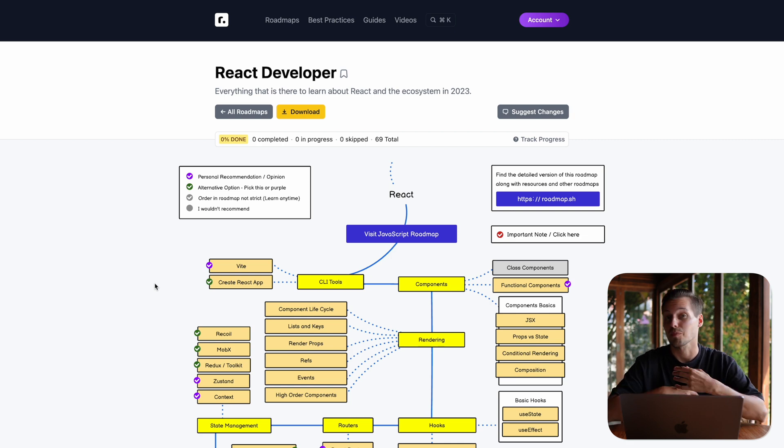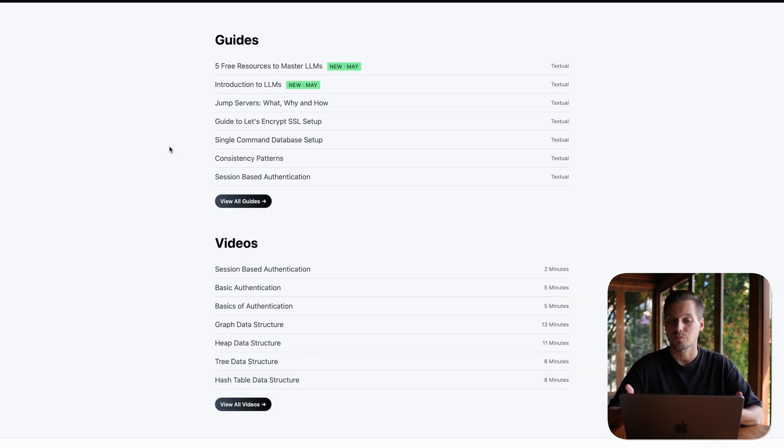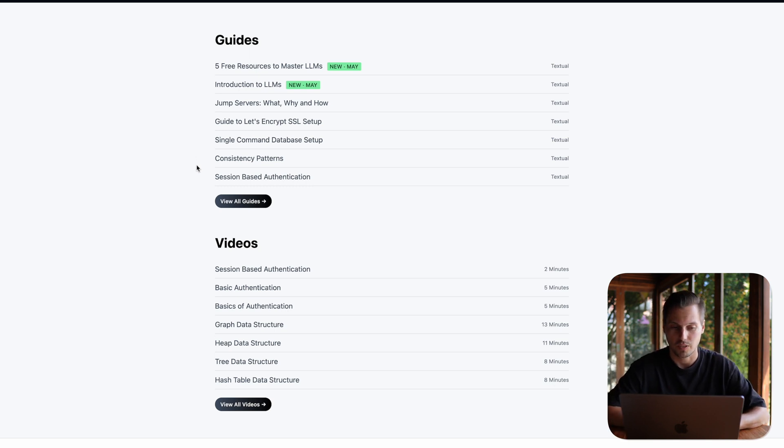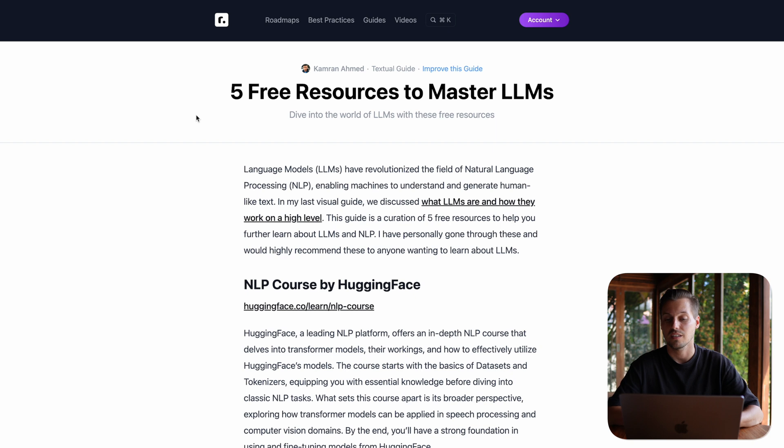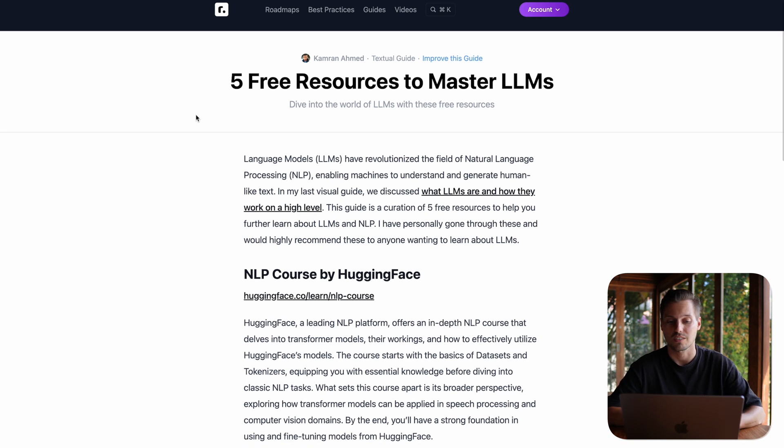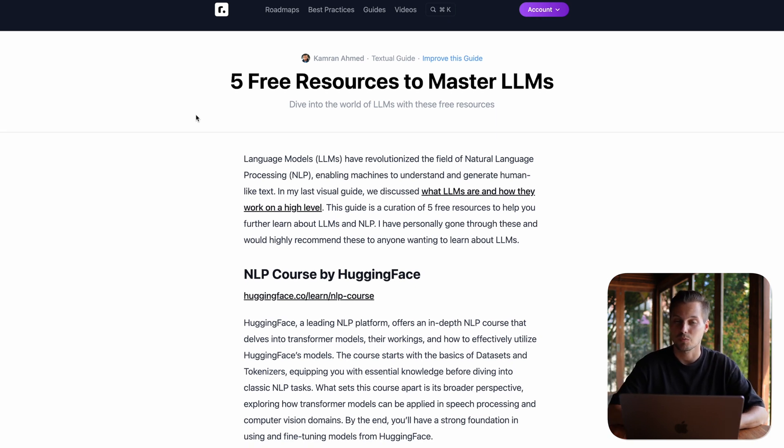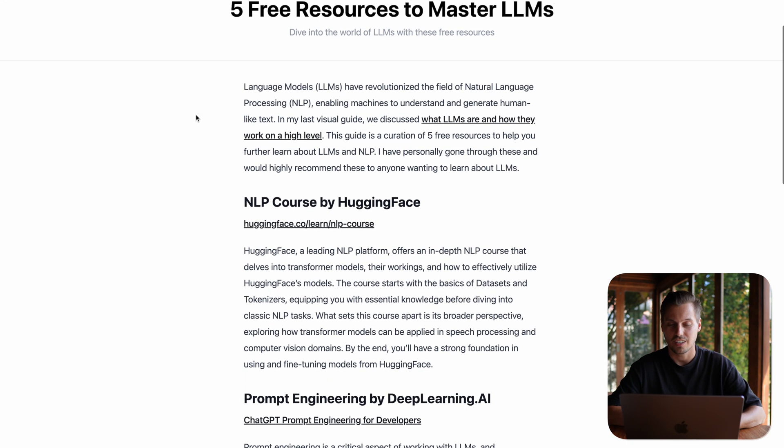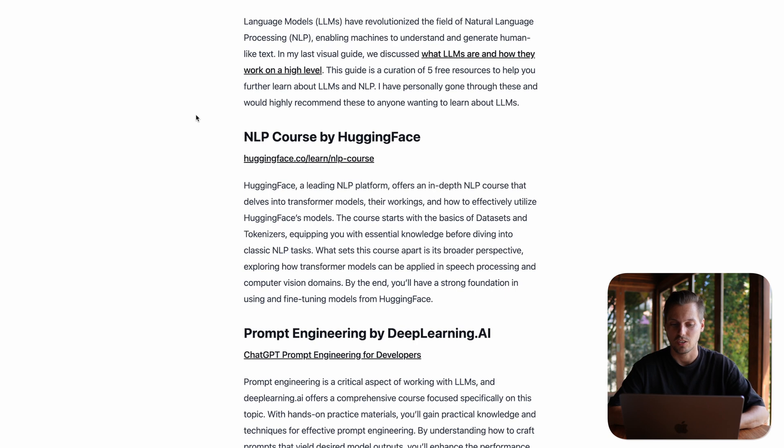And yeah, I'm currently at the, as I said, the front-end developer path. And as an extra, they also provide some guides, written tutorials. For example, I haven't checked them out yet, but I have free resources to master large language models. So this is a very huge field, large language models, which is kind of in the hype now. And yeah, I have some really nice recommendations here to check out.